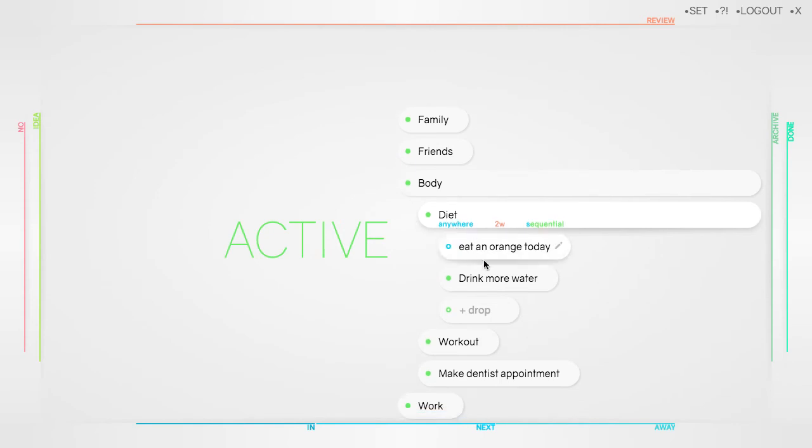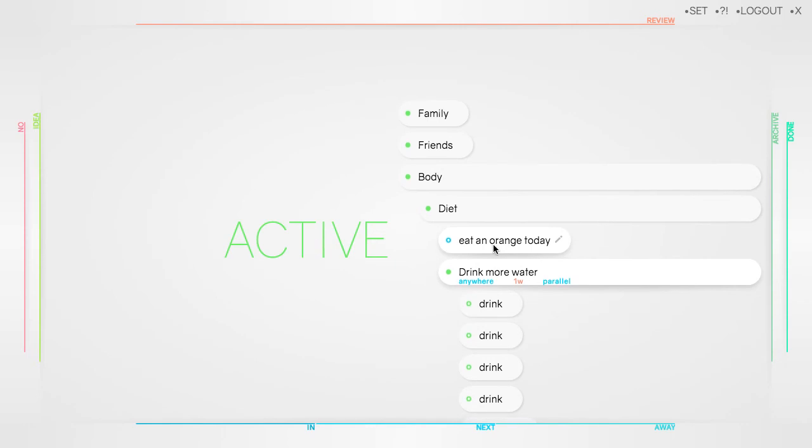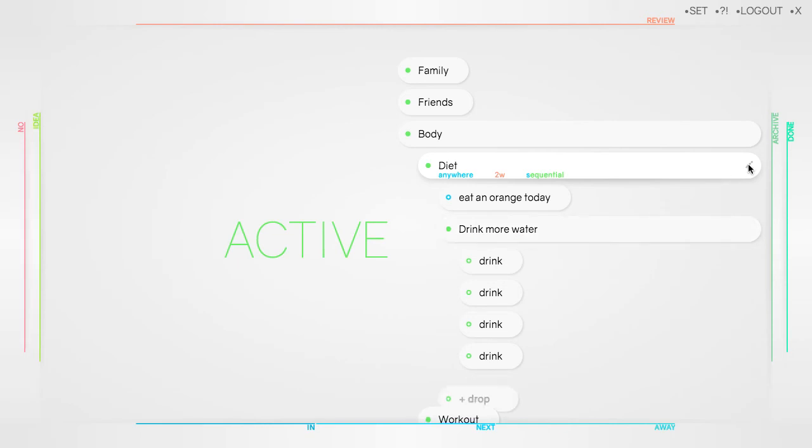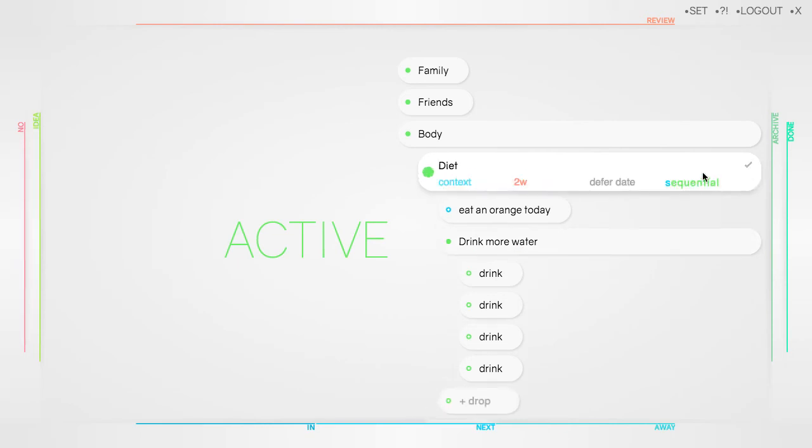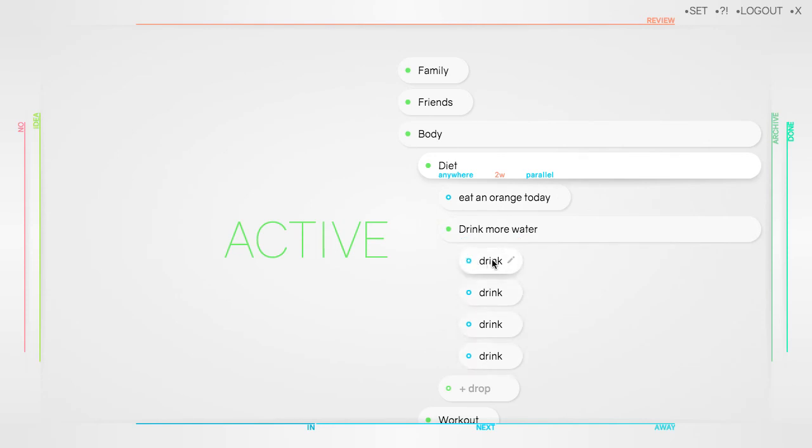Diet is set to sequential, therefore only eating an orange is displayed in next. But containing more tasks I'd like to be displayed in next now, change it to parallel. Click edit, click on sequential, apply on the tick icon. Now drinking appears in next again, indicated by the blue cycles.